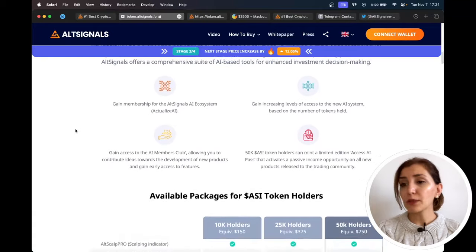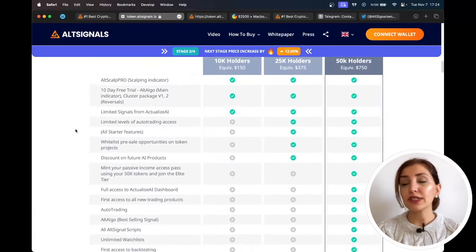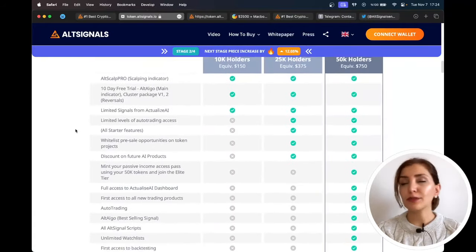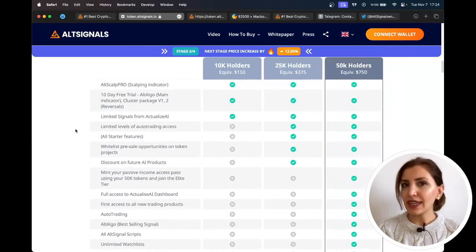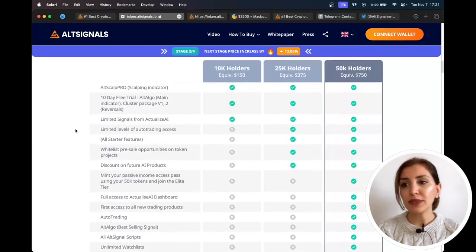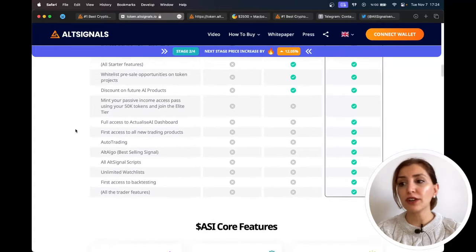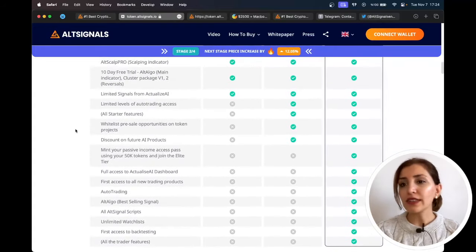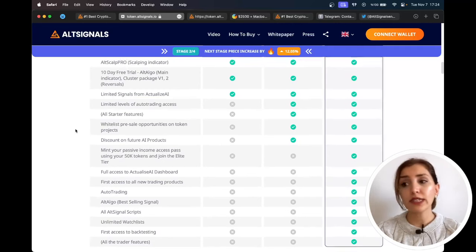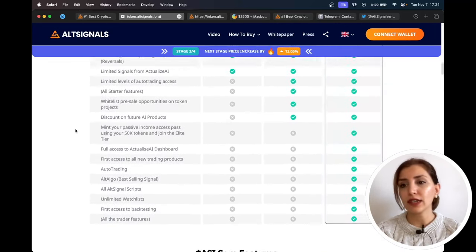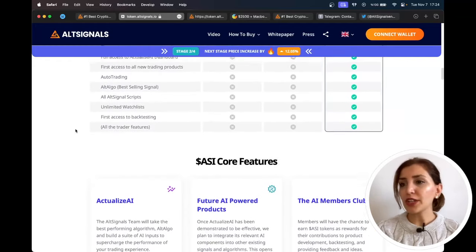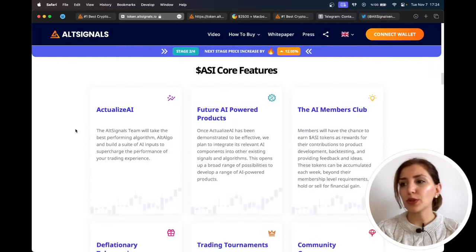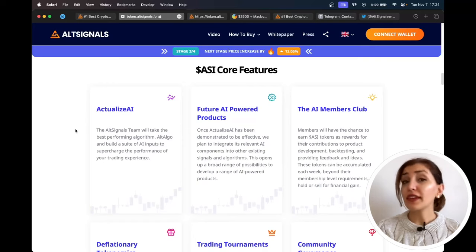There are available packages for ASI token holders as starter, trader, and pro options. 50,000 ASI tokens will ensure you can mint a very exclusive and very valuable Access Pass that not only locks you into the highest tier of membership available at AltSignals, but also allows you to share in the success of the business with their revenue share model on all new products created and voted for by the community.